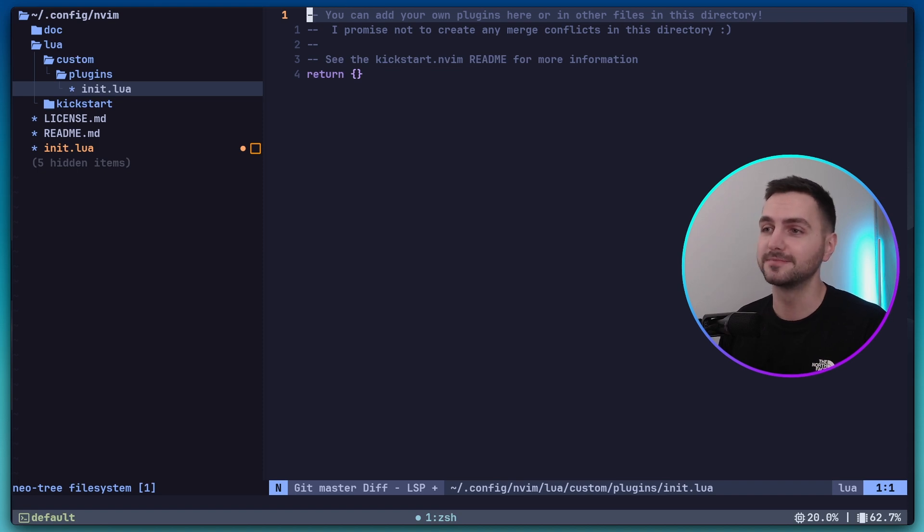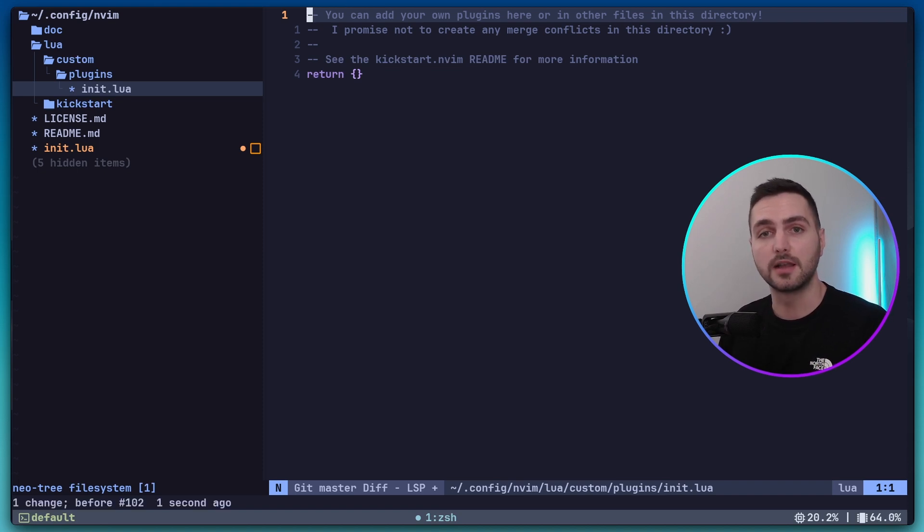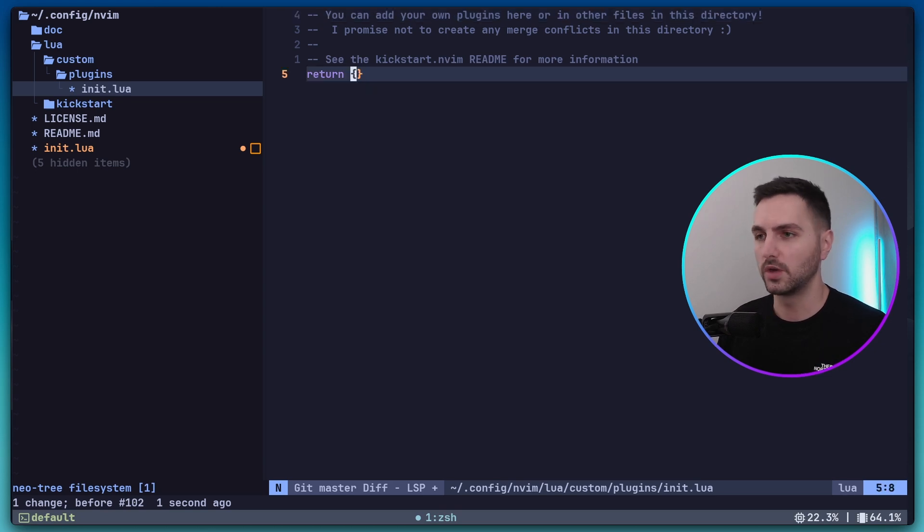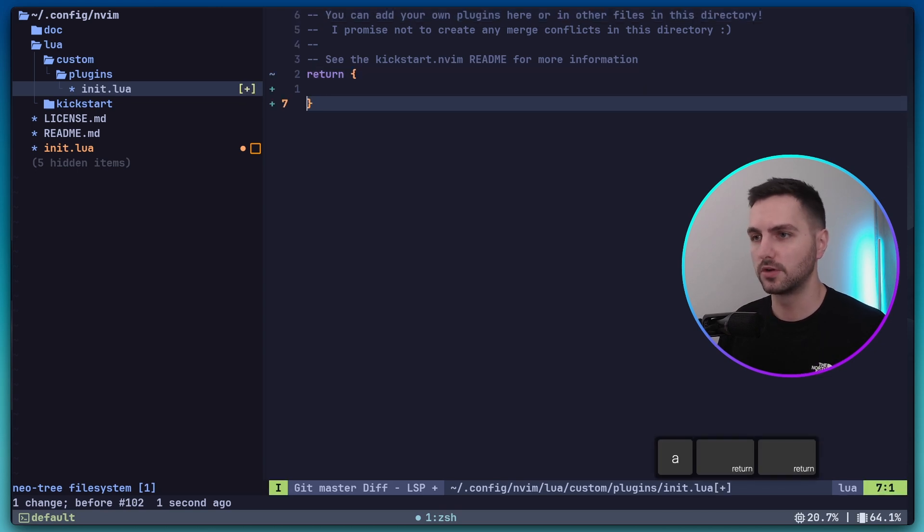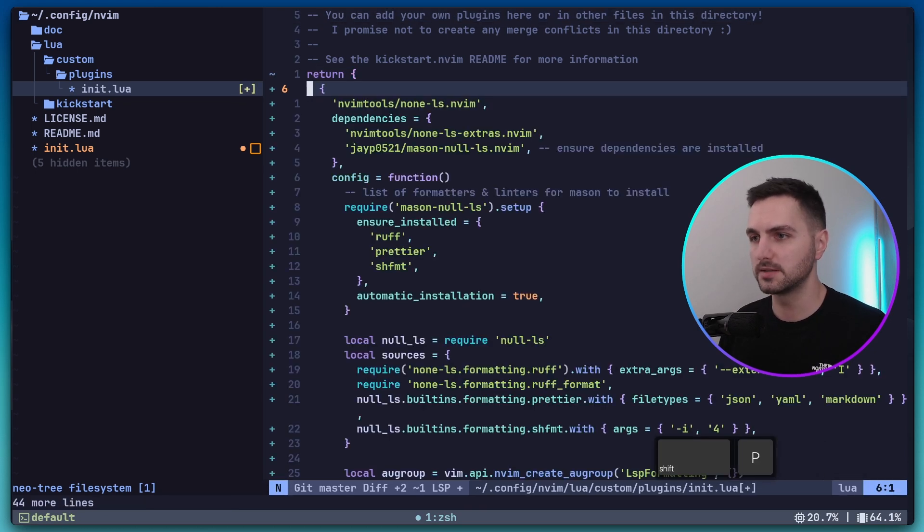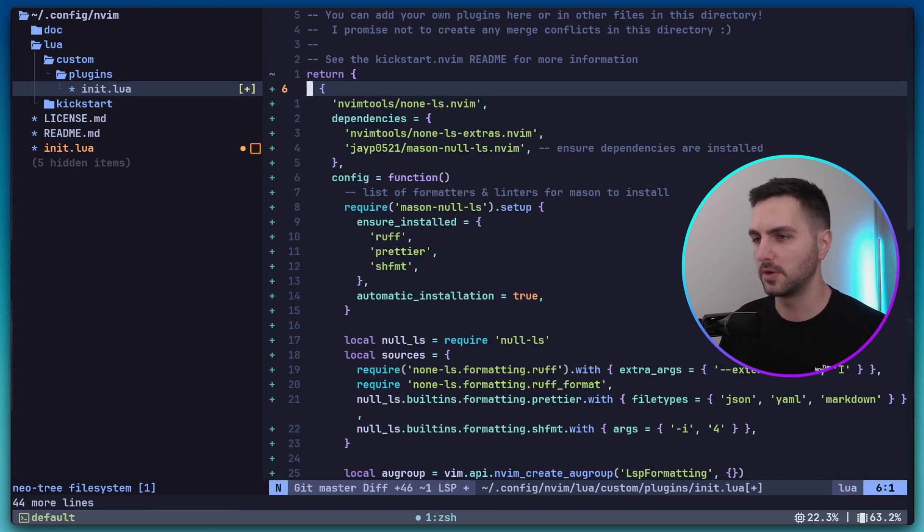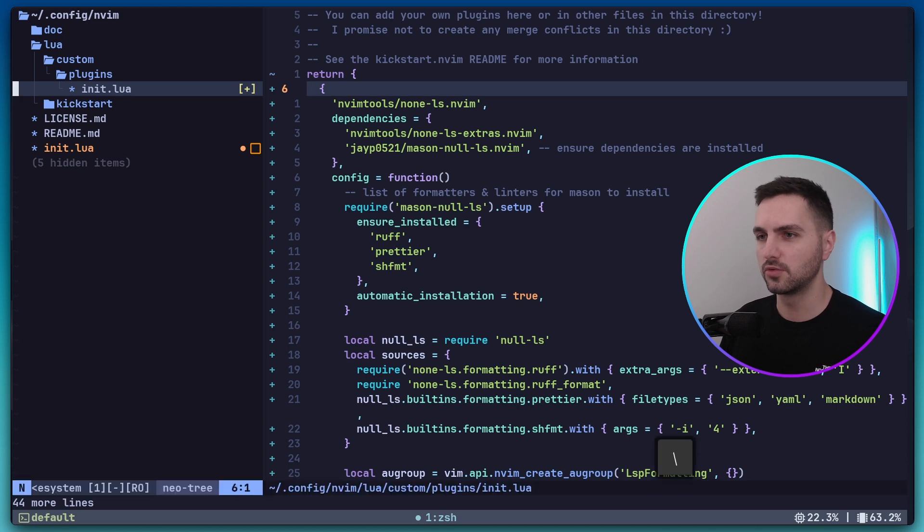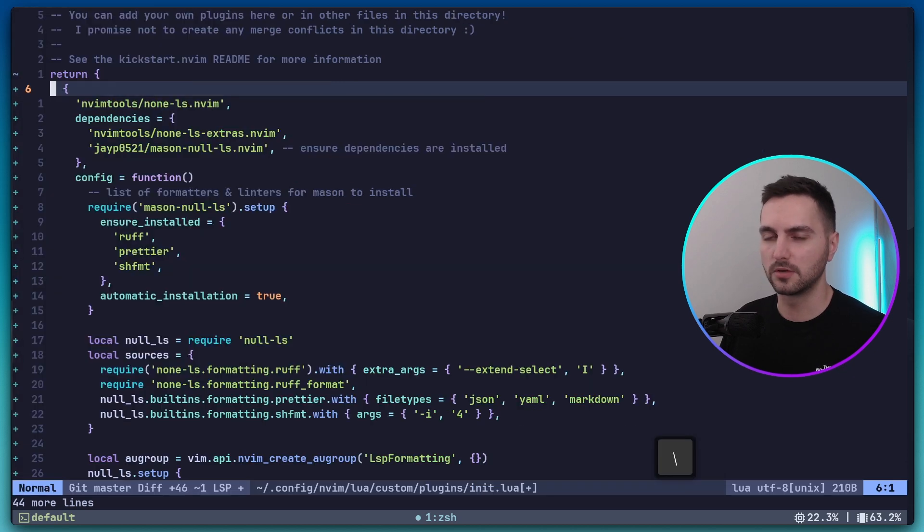Now I will just quickly paste my NullLS configuration and then walk you through it step by step. So in this return, I'm just going to paste it. Let me quickly close NeoTree to get more visibility.